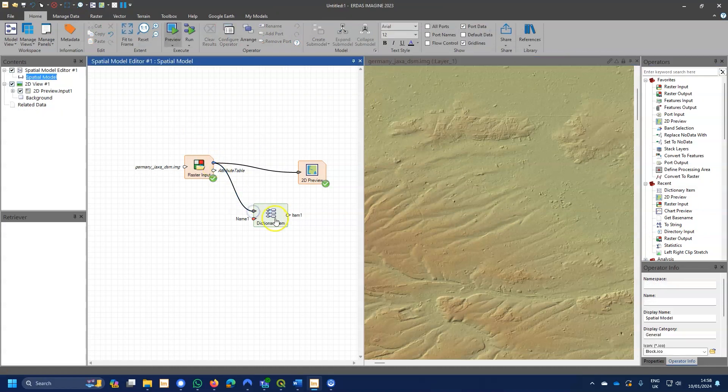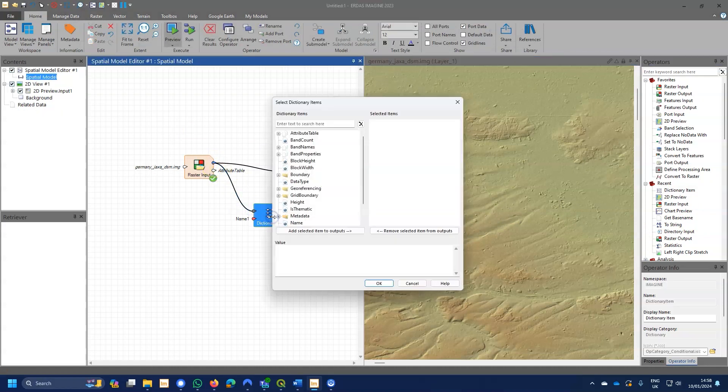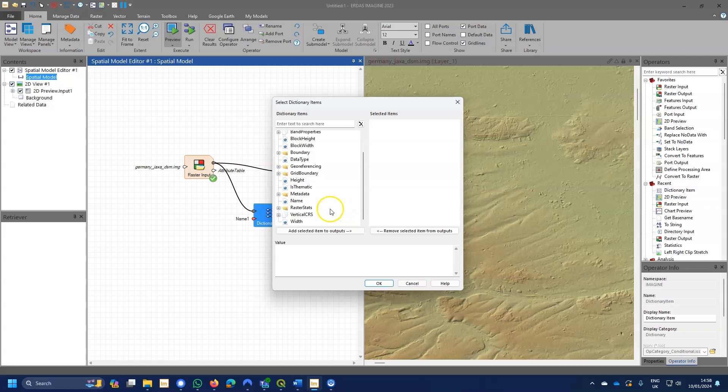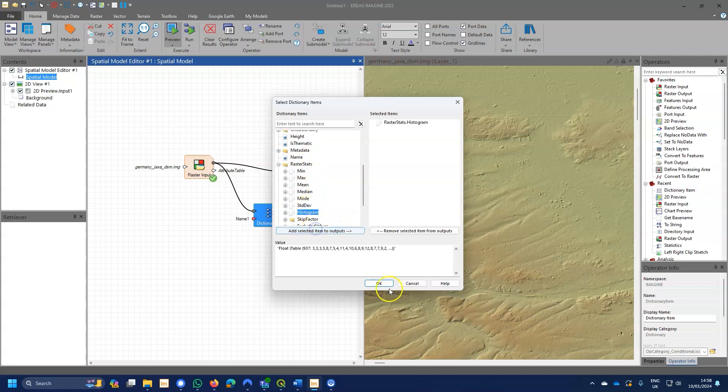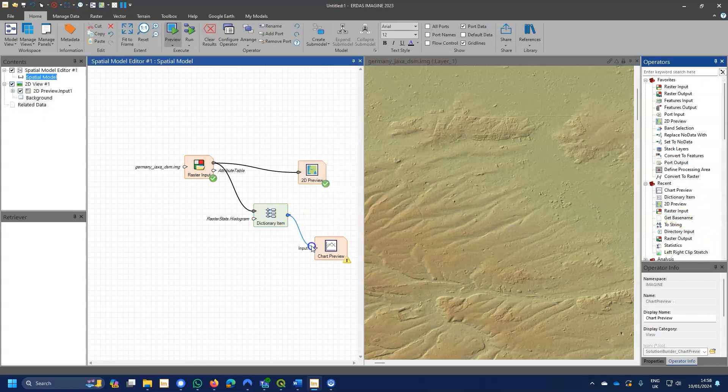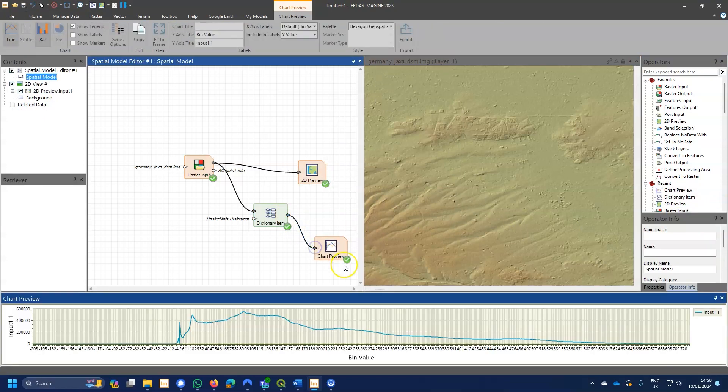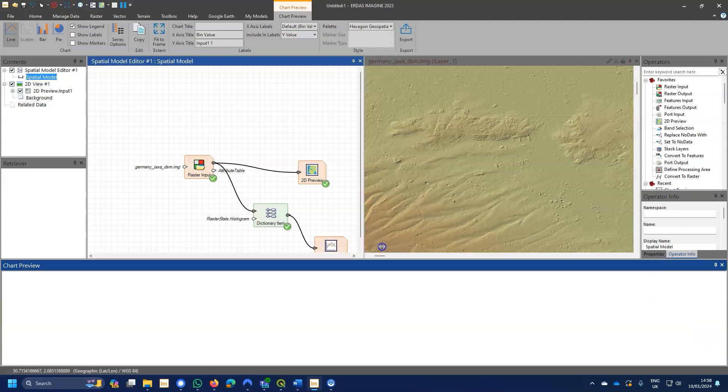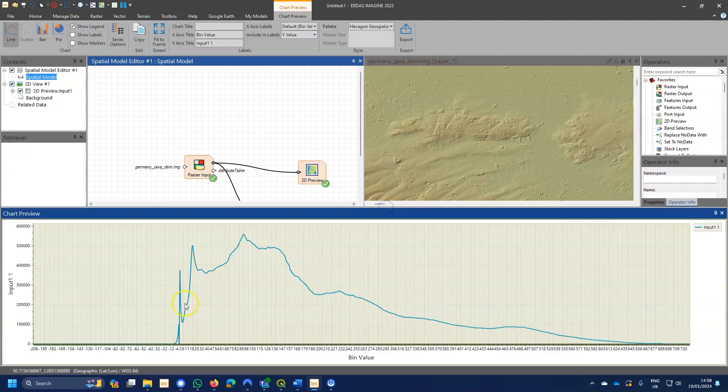If we wanted to visualize the histogram, then we could pull that out using the dictionary function, and then we can add a chart preview into the spatial model, hook that up, and there we get a chart of the elevation values within this elevation data set.